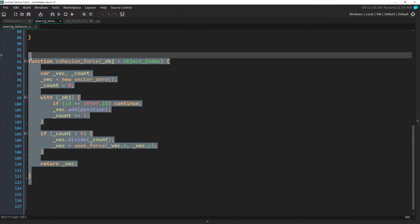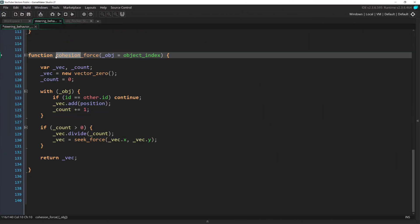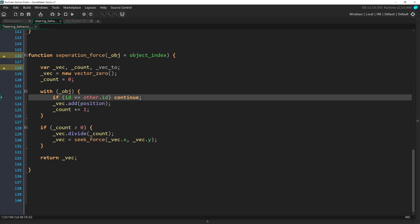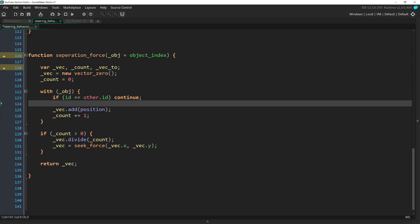In code, we'll duplicate cohesion, but we'll need another vector which I'll call vec2. As we're looping through all the other ships, we need to get the vector between the ship calling the separation force function and the other ship. We can do this with vector subtract. Remember that this is a function which doesn't mess with either of the underlying vectors, and we want to subtract other.position from position,